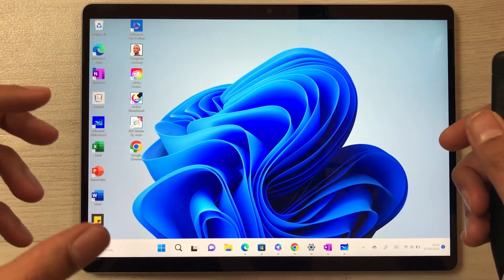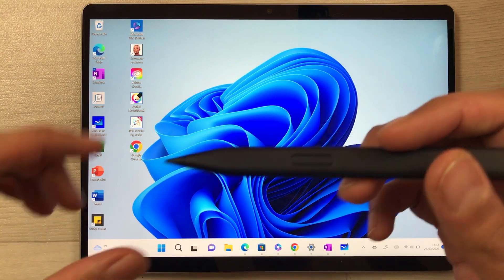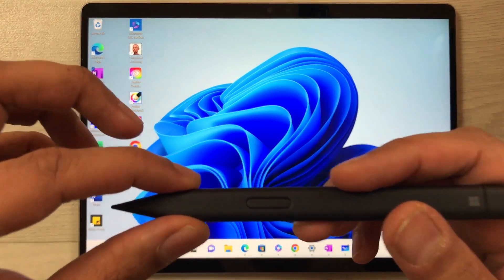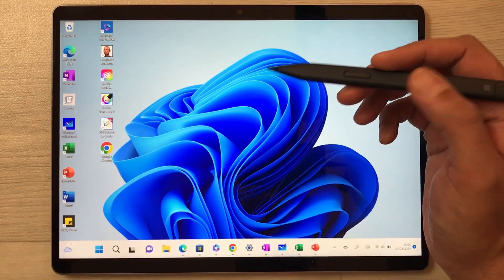Please note that the Slim Pen 2 does not come with the tablet — you have to buy it separately. The price is $92. If you are planning to buy the Surface Pro 9, I suggest you buy the Slim Pen 2 because of its functionality.